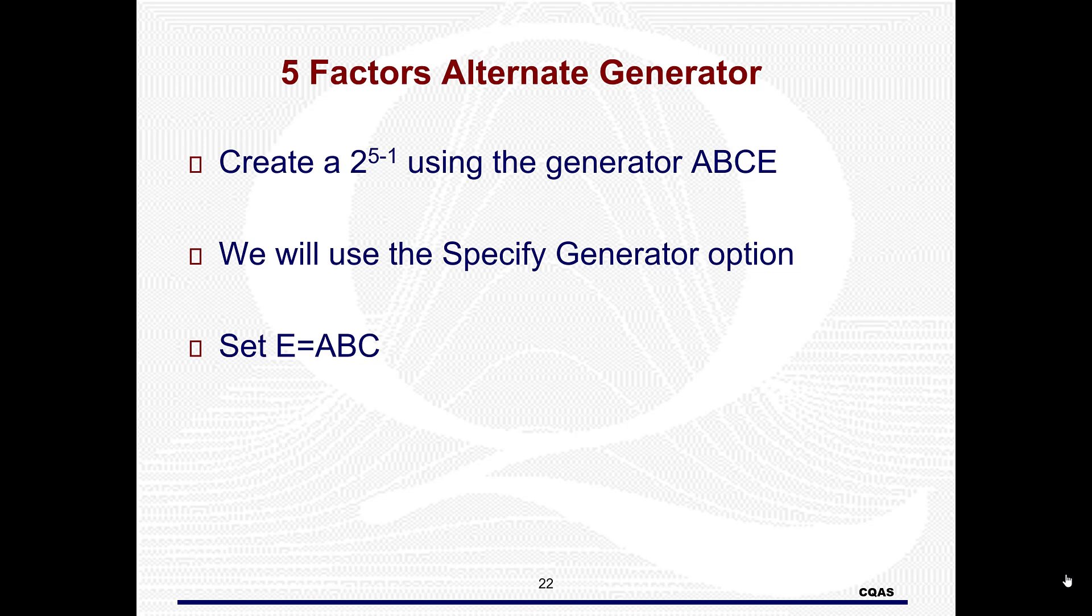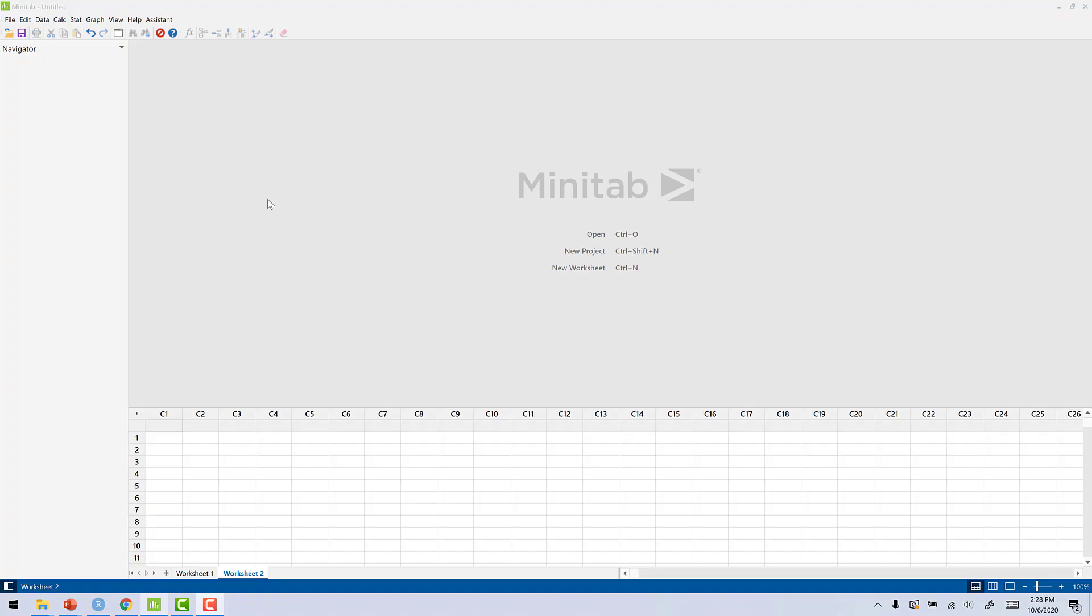Once we get to Minitab, we'll use the specify generator option. And when we specify our generator, we will specify it as E equals ABC. So let's get started.